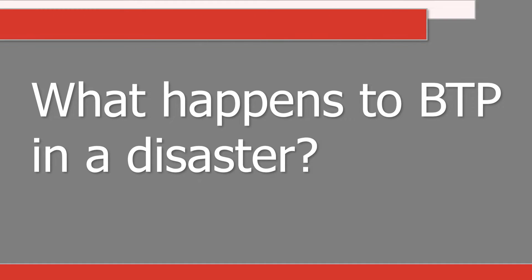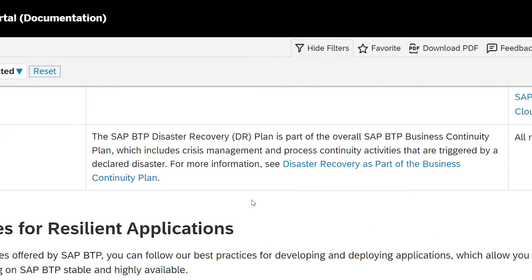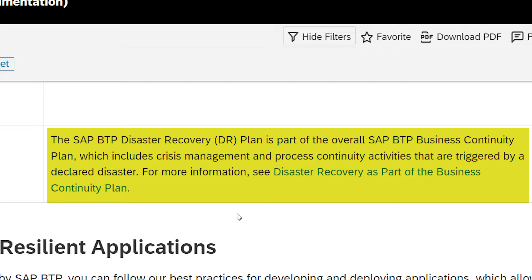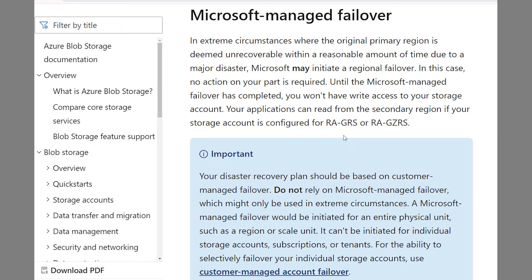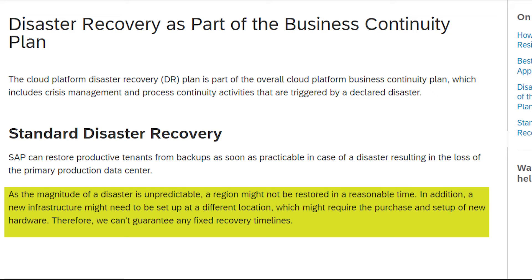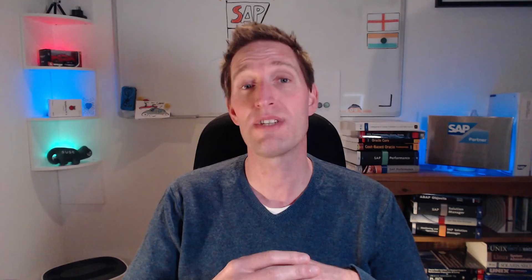What happens to BTP in a disaster? In the BTP disaster recovery statement found in the BTP product help on help.sap.com, it says the SAP BTP DR plan is part of the overall SAP BTP business continuity plan, which includes crisis management and process continuity activities triggered by a declared disaster. The key word is 'declared' — this is a similar statement used by all hyperscaler vendors. The word 'declared' means that SAP would need to formally declare that a disaster has happened before the disaster recovery plan is executed. Microsoft Azure's documentation is similar, and this is reflected in SAP's documentation since SAP BTP can be deployed on top of Microsoft Azure. The service levels are flowed down, except there are no service levels when it comes to disaster recovery in the cloud.